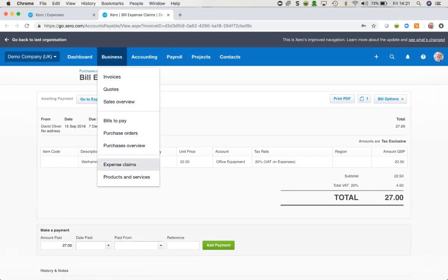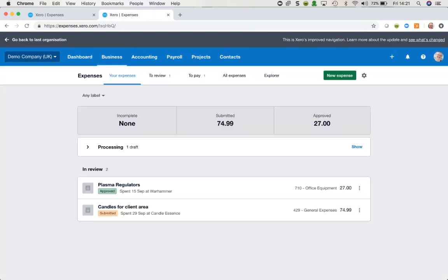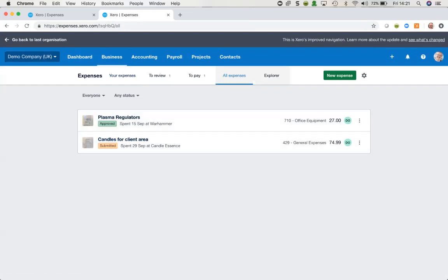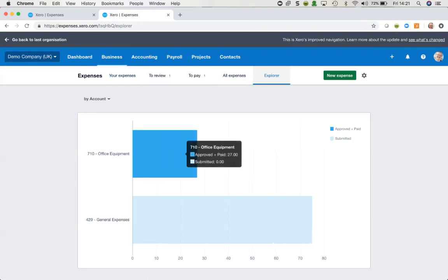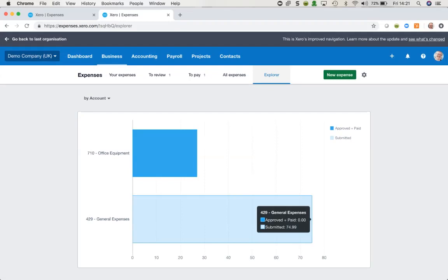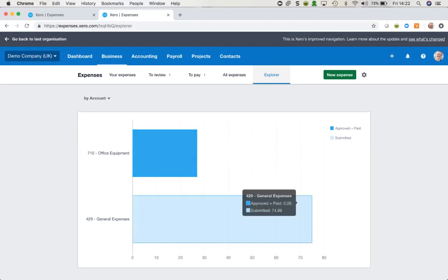Back in the expense claims section, it's just a matter of working through everything. I can look at all my expenses and see that some are approved and some are still just submitted. There's also an Explorer option which will break down what I've got in different account codes, and by color-coding show me whether they're approved or simply submitted.